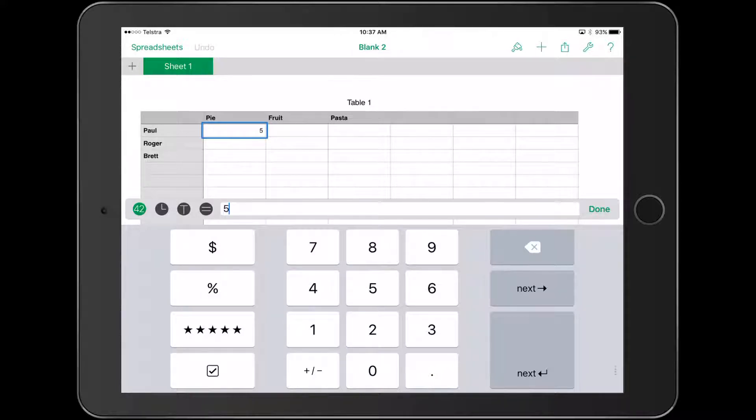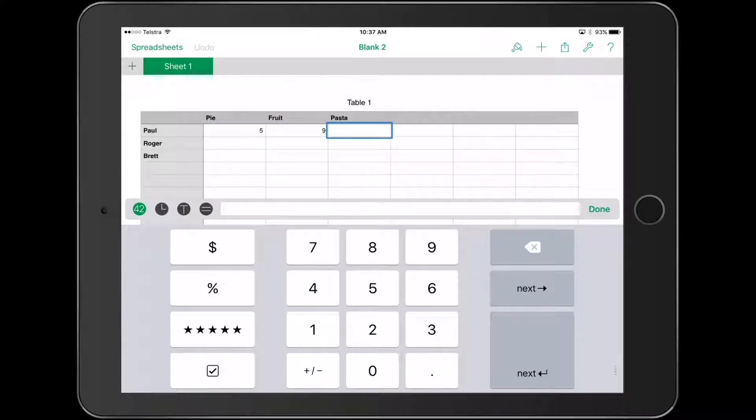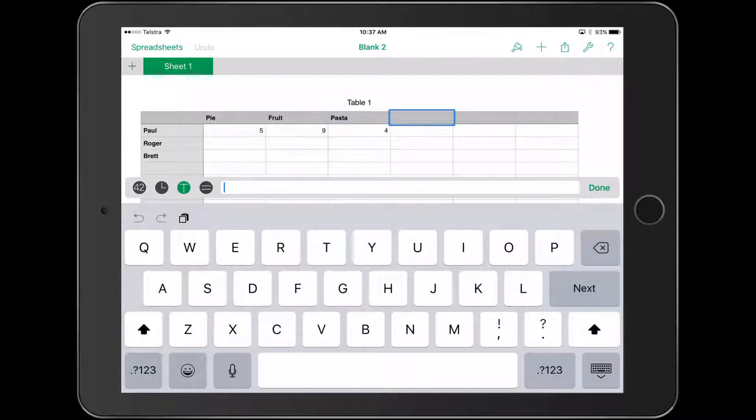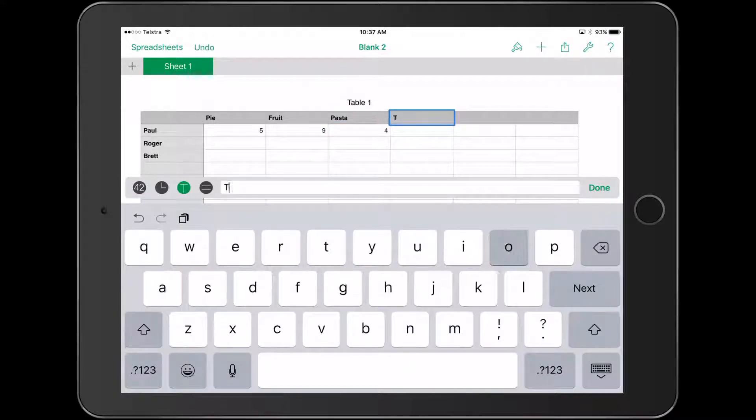Let's say I do some surveys and we're finding out the total. We get the kids to put in their totals. Up the top here, I'll put 'total'.